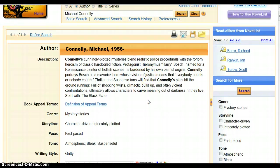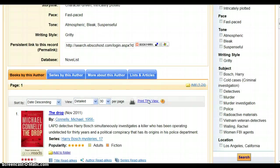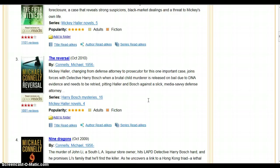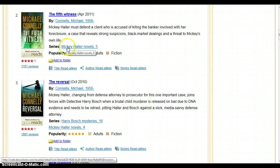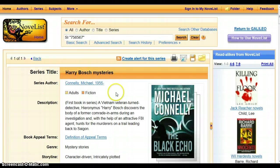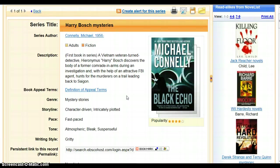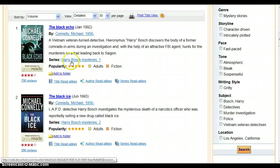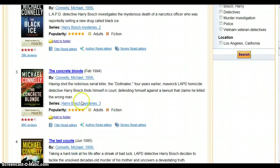Let's say we want to find out the order of the Harry Bosch books by Michael Connelly. Here's a list of the books he wrote — he's got a couple of different series. One is The Lincoln Lawyer, which is the Mickey Haller novels. We're interested in the Harry Bosch mystery, so I'm going to click where it says Harry Bosch mystery. Scroll down the page and you'll see these are in order chronologically — Harry Bosch number one, number two, number three.